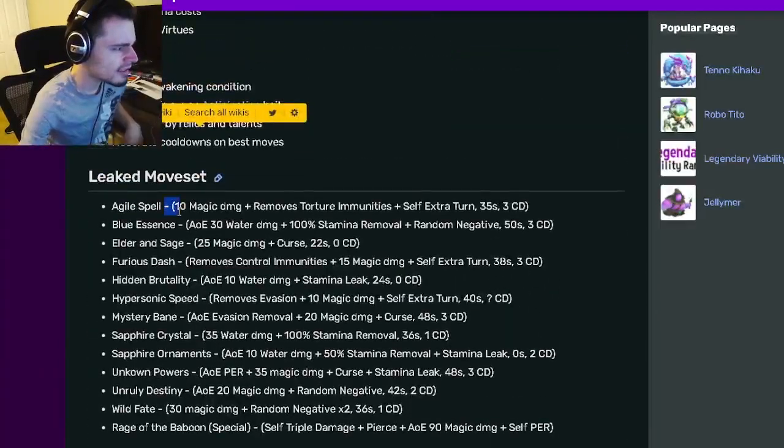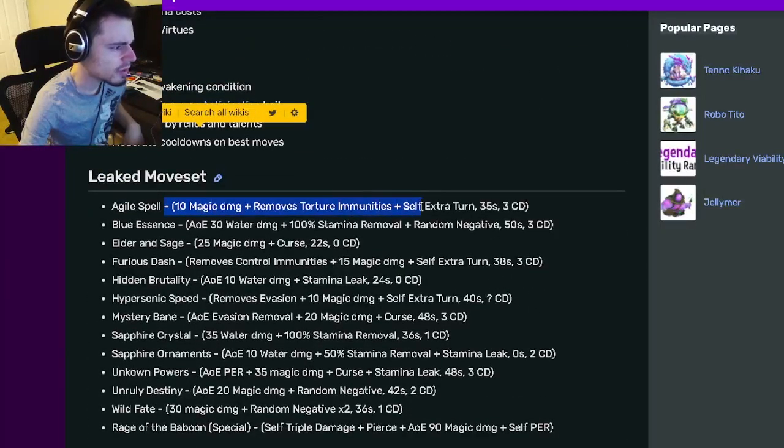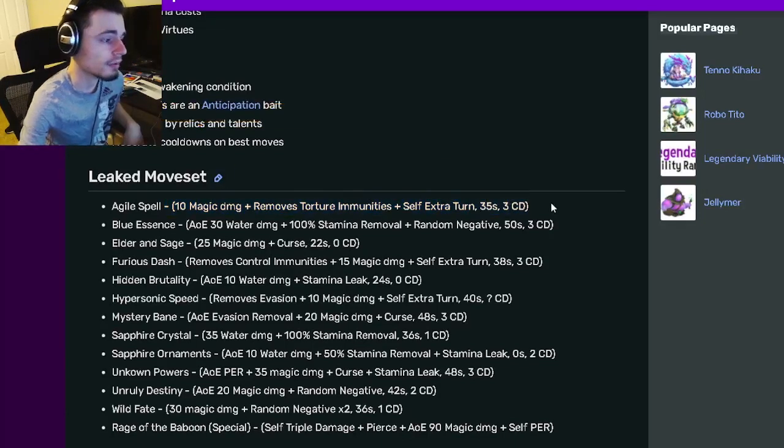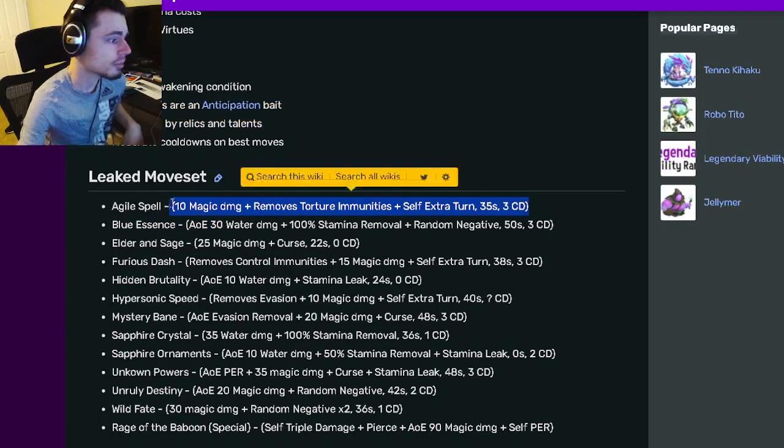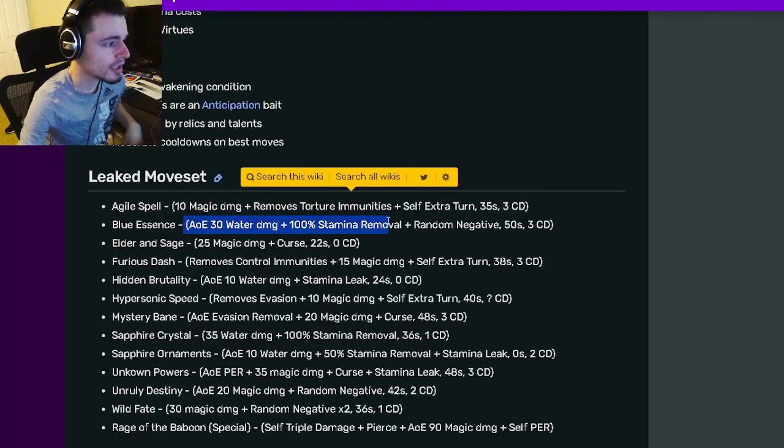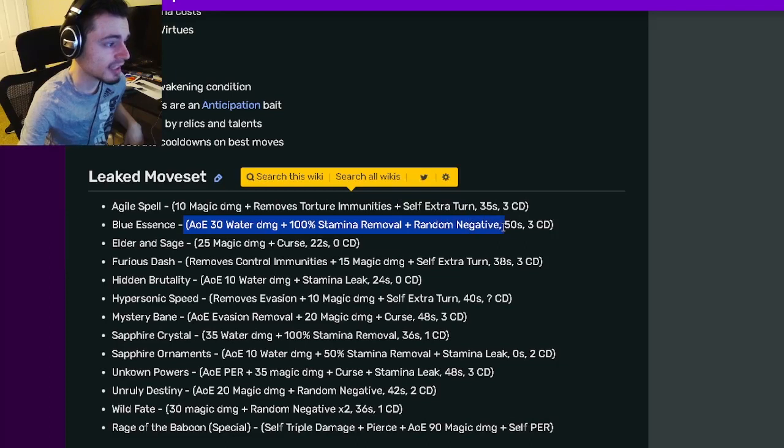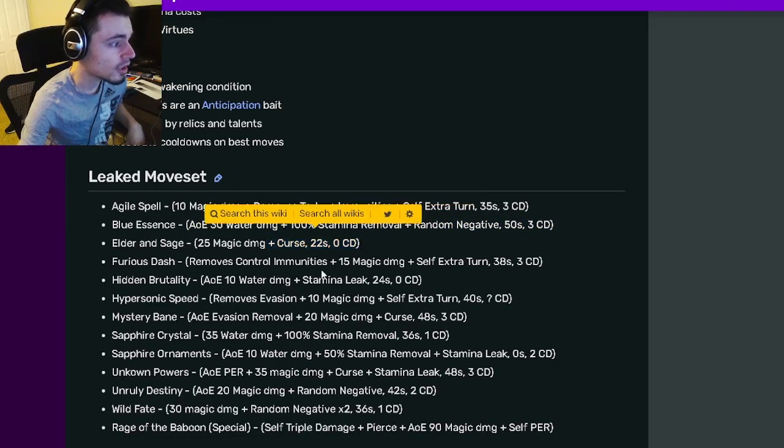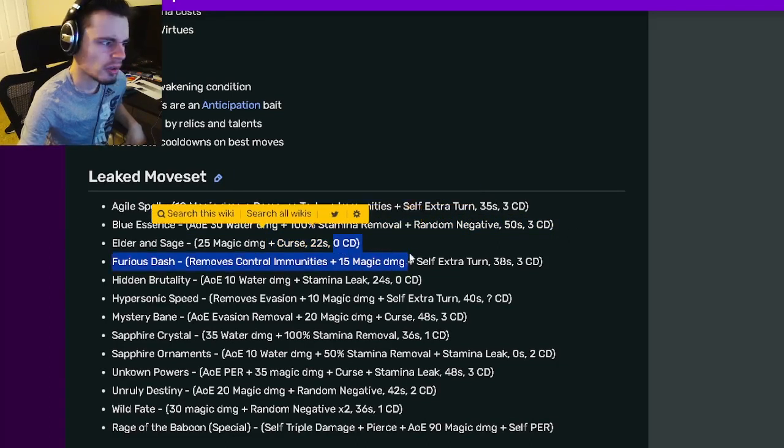So now let's go on down to his move set. He has a 10 magic damage with remove torture immunities and self extra turn, which is pretty cool. He also has an AOE 30 water damage with 100 stamina removal and a negative effect.